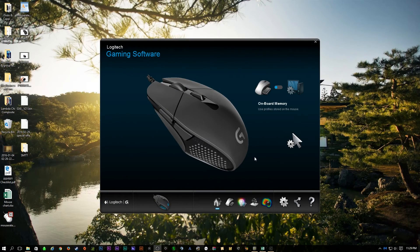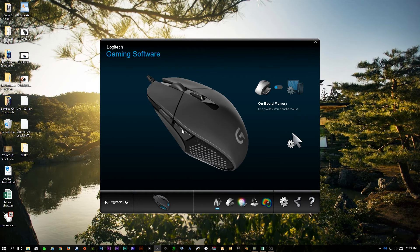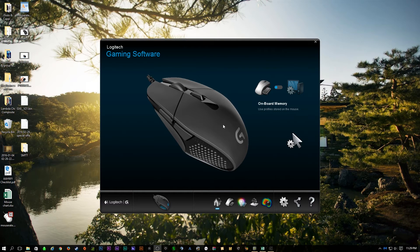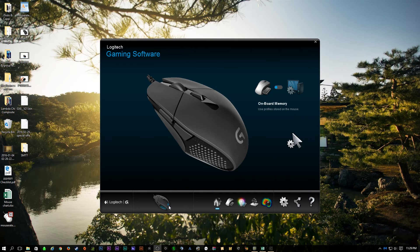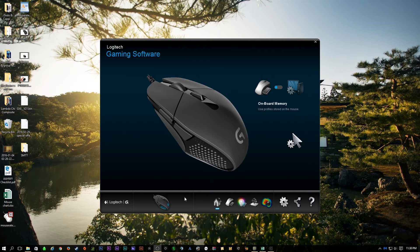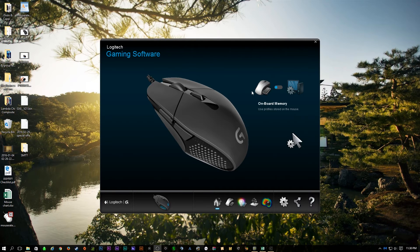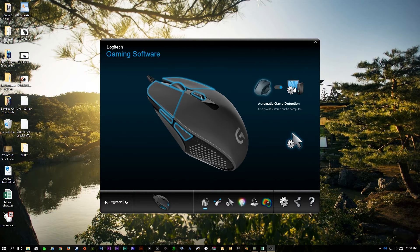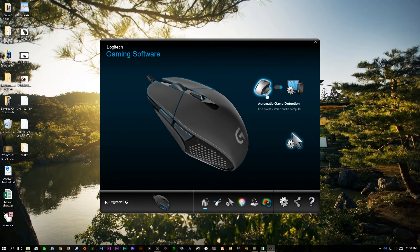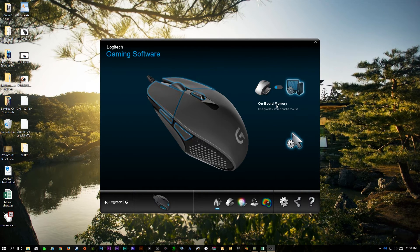So here we are with the Logitech gaming software. As you can see, this is the G303, which is displayed on the home screen here. If it was another mouse or another gaming device, you'll be able to see them listed here, which you could cycle between them to control whichever gaming device you want from Logitech. Now, as far as how this works, it basically works like any other device that Logitech offers.